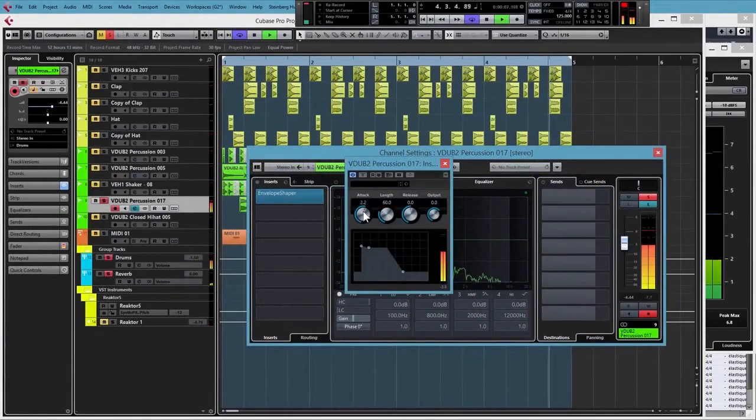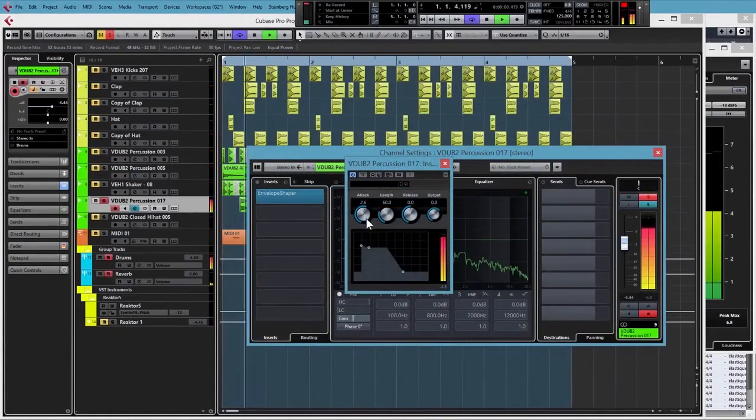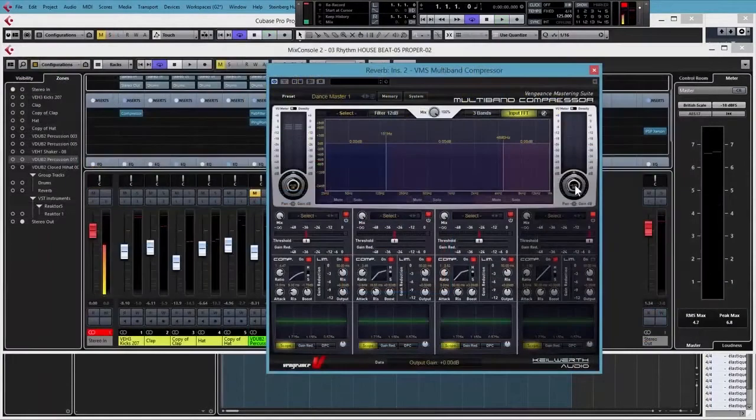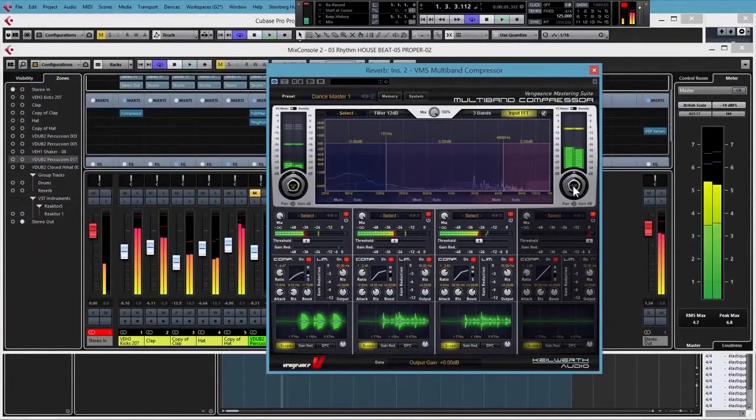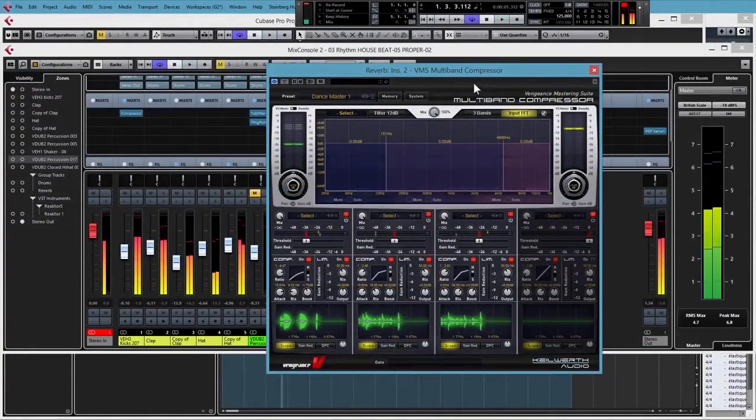We'll also be looking at modulation processes to keep your drums interesting throughout the mix, and how to add extra rhythm to chosen elements.